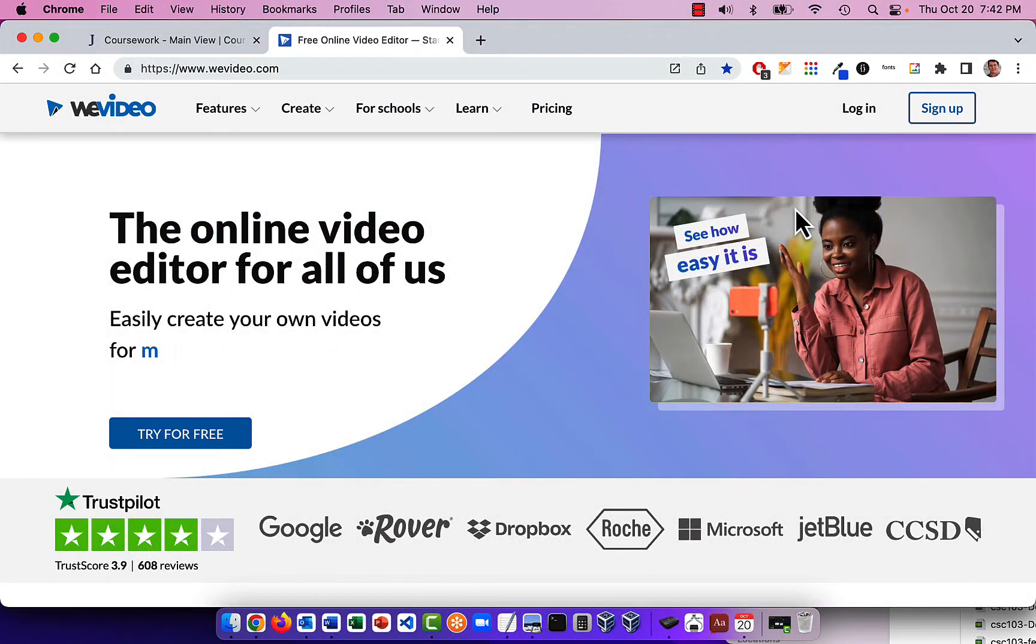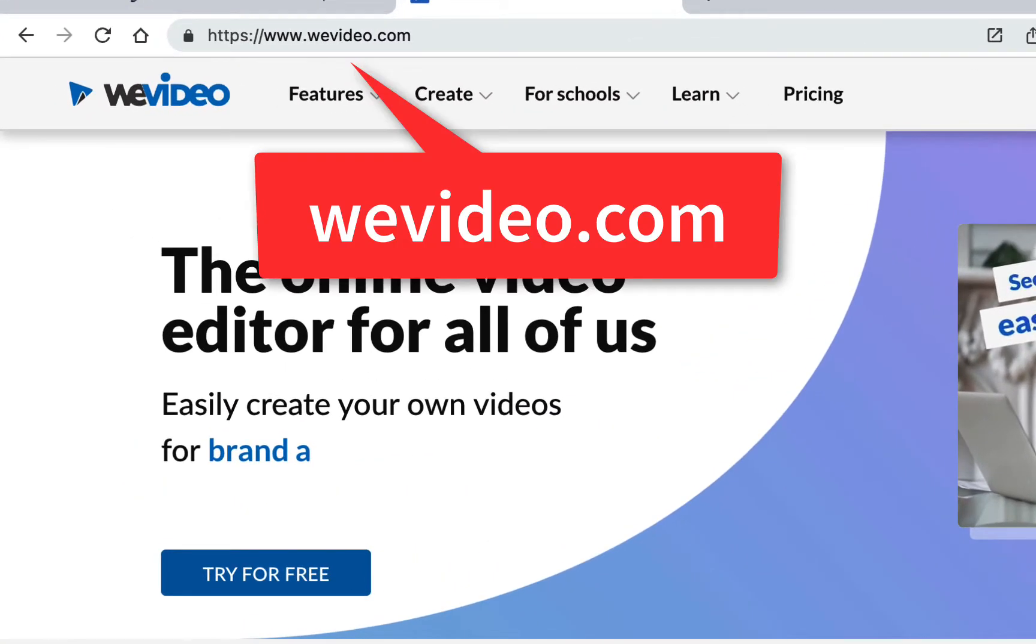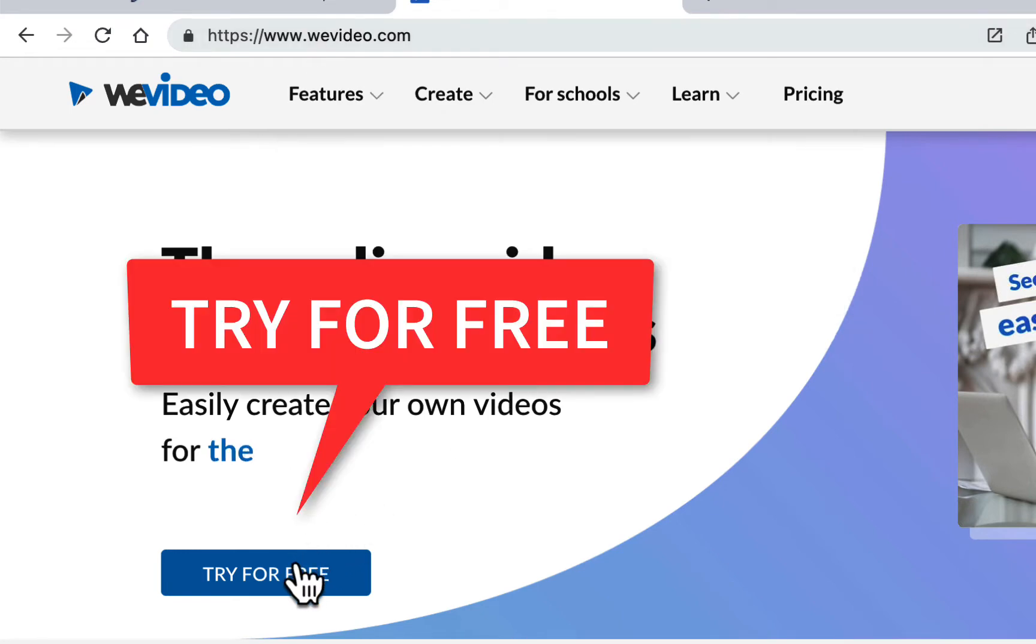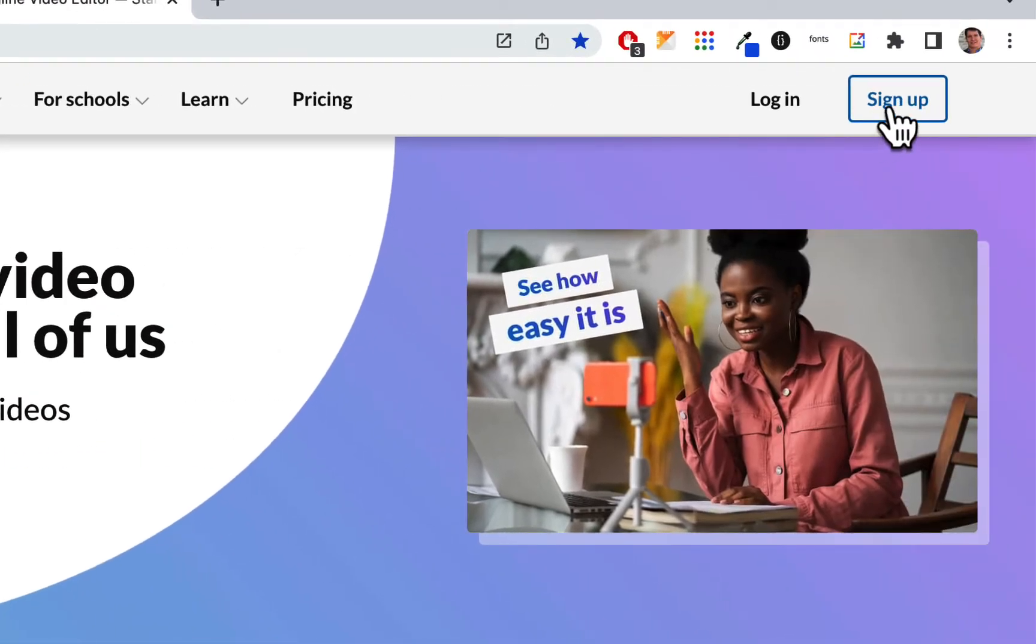There's been some changes, so I wanted to go over and review it again. I'm going to try to create a new account if I can because I have a bunch of accounts with different emails. Let's get started. I'm going to go to WeVideo.com and go to the Try for Free button.